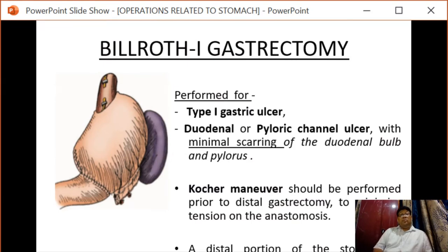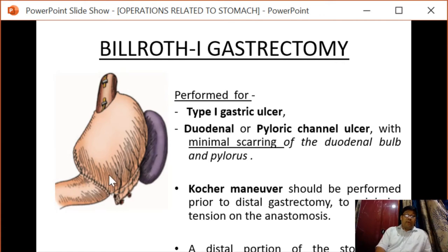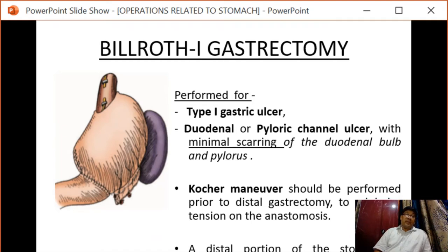Coming to Billroth I gastrectomy, after mobilization the distal stomach is transected and end-to-end anastomosis between the stomach and the duodenum is performed. This is Billroth I gastrectomy. It is performed for type one gastric ulcer or duodenal or pyloric channel ulcer with minimal scarring of the duodenal bulb and pylorus.